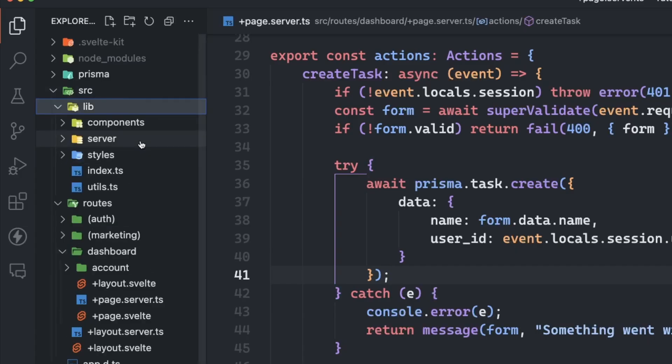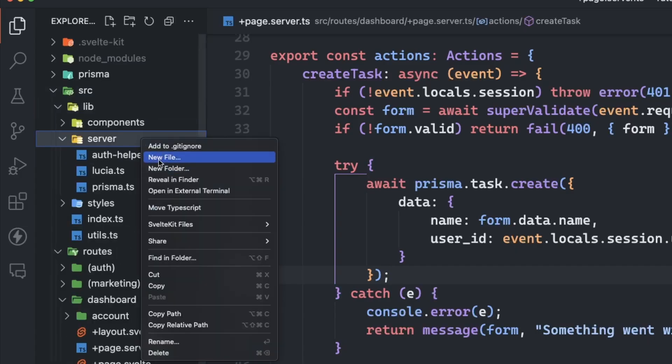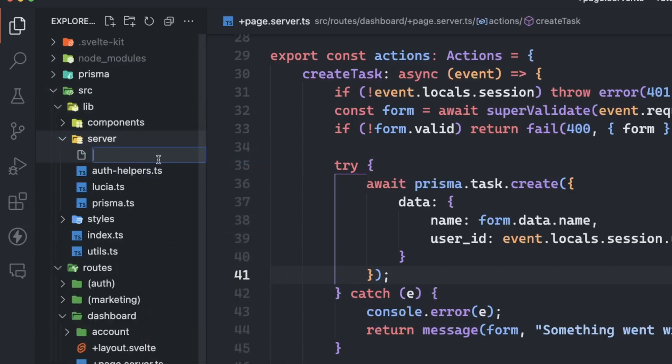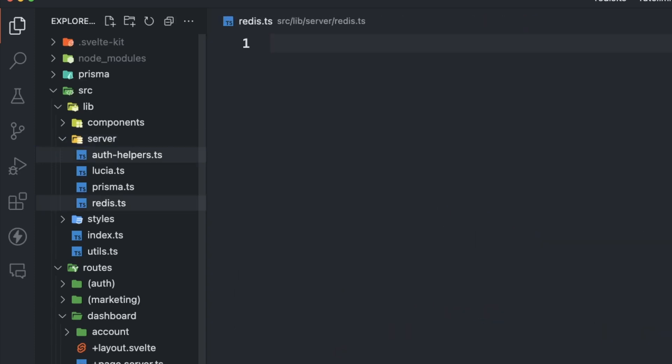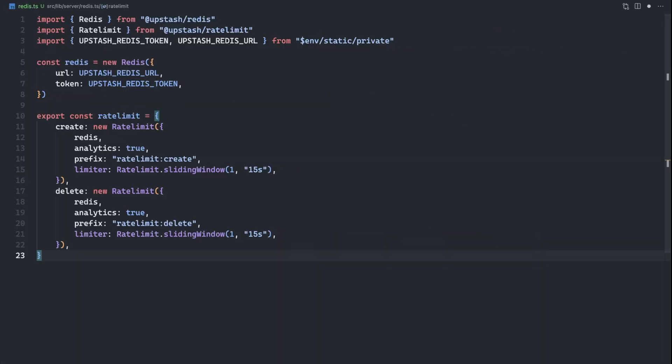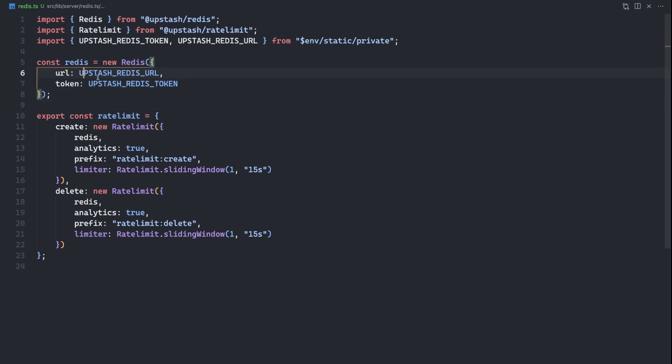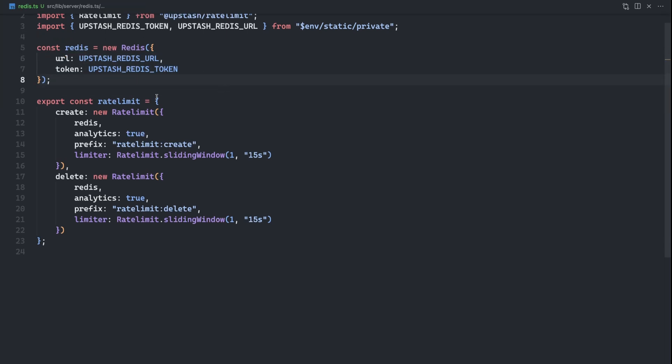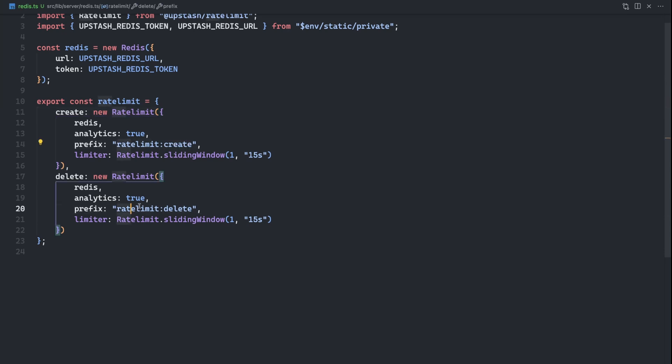So first things first, I'm going to go inside of my lib server directory. And again, I have a bunch of files here because this is already an existing application, but I'm going to create a redis.ts file. And I'm going to go ahead and set up this rate limiter. As we saw in the doc example, we have this redis instance here that we're instantiating using our redis URL and token. And then we're defining a rate limit object.